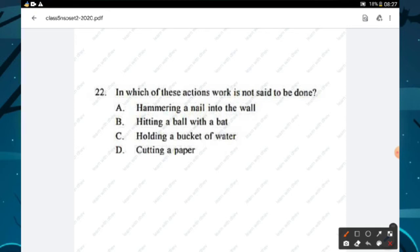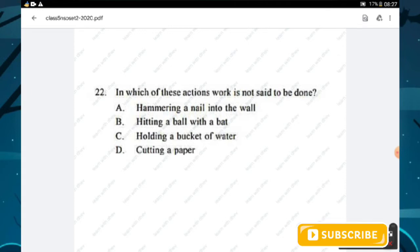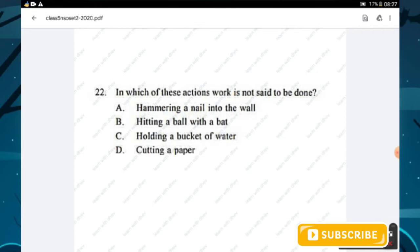Question number twenty-two: in which action is work not done? Options are hammering a nail, hitting a ball with a bat, holding a bucket of water, and cutting paper. In hammering, hitting, and cutting, force is applied and the object moves. In holding a bucket of water no displacement occurs, so work is not done. Option C is the right answer.